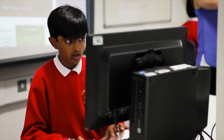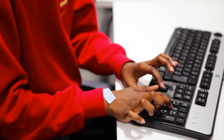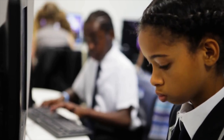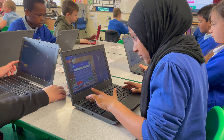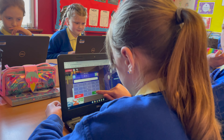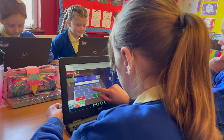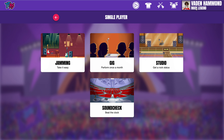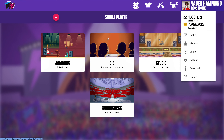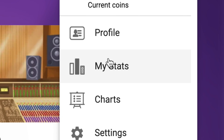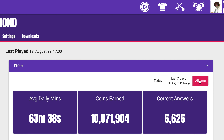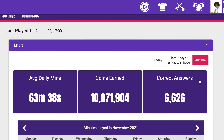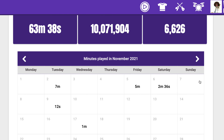It's really easy to keep an eye on their progress and to check if your child has been logging in and playing. When they're logged in, you can click on their avatar and select the My Stats option. In the Effort tab, you can view how many minutes they've played.